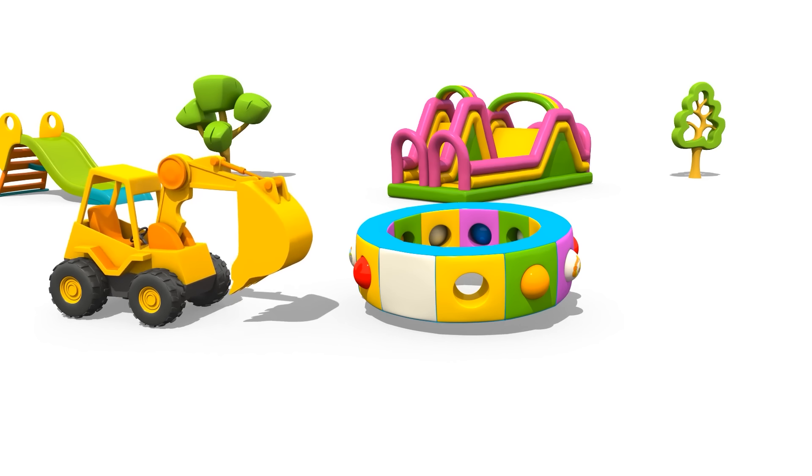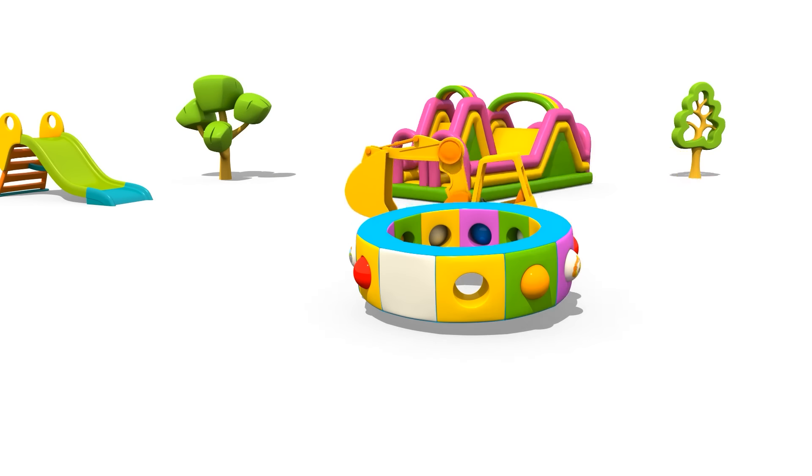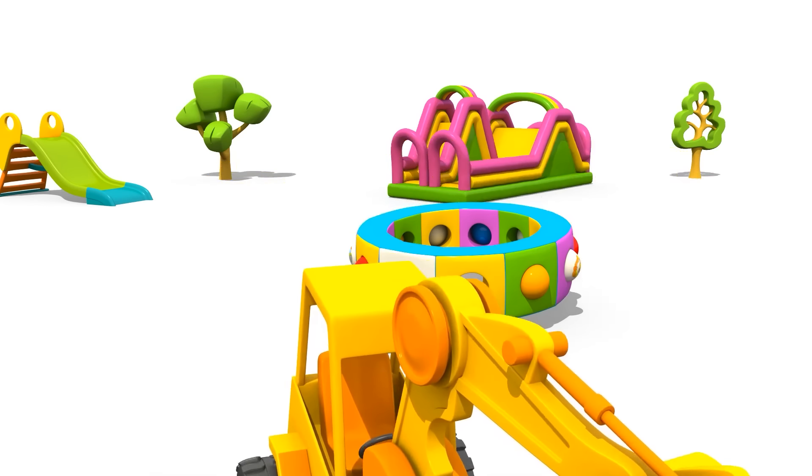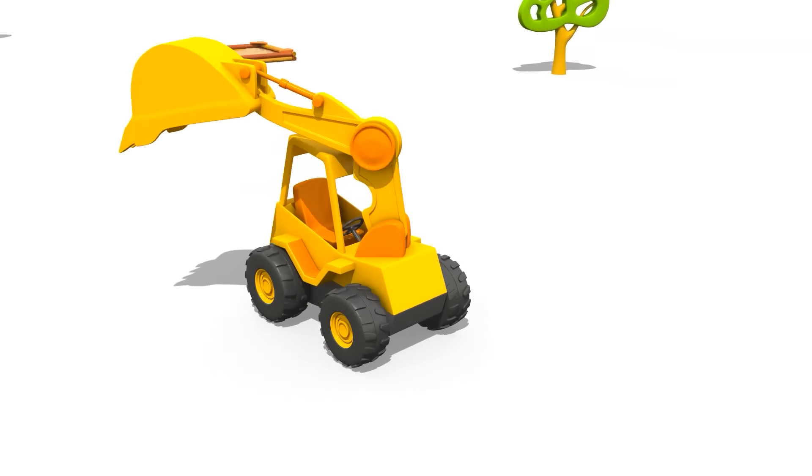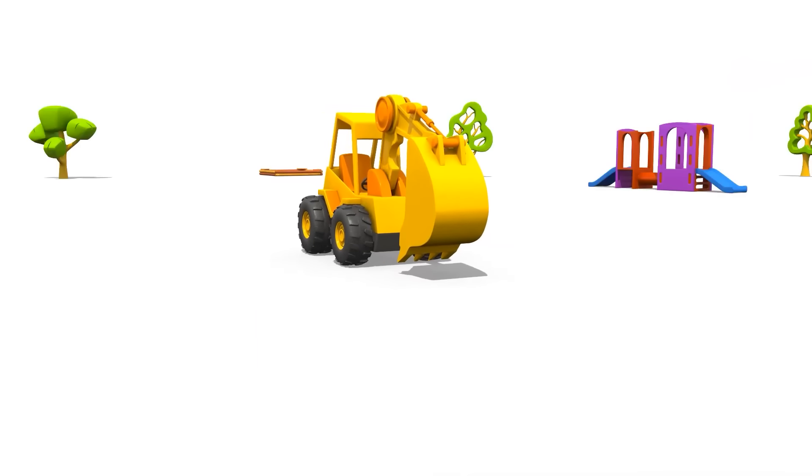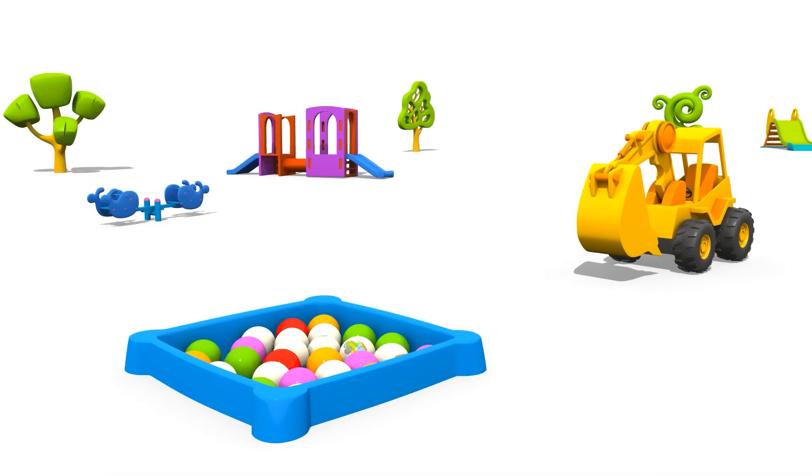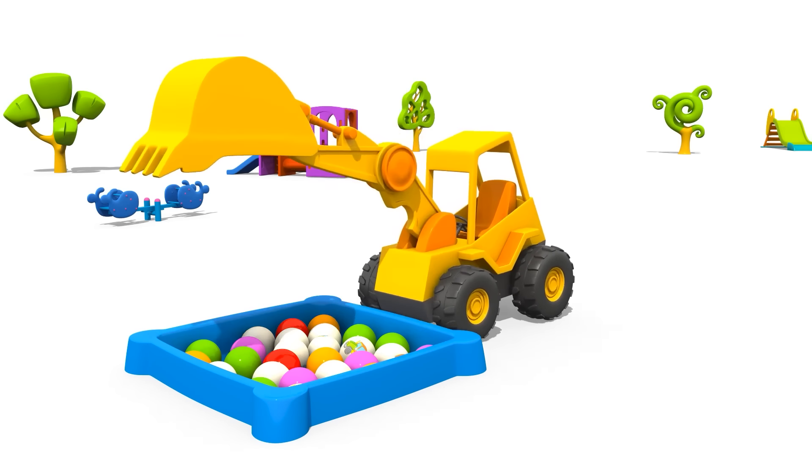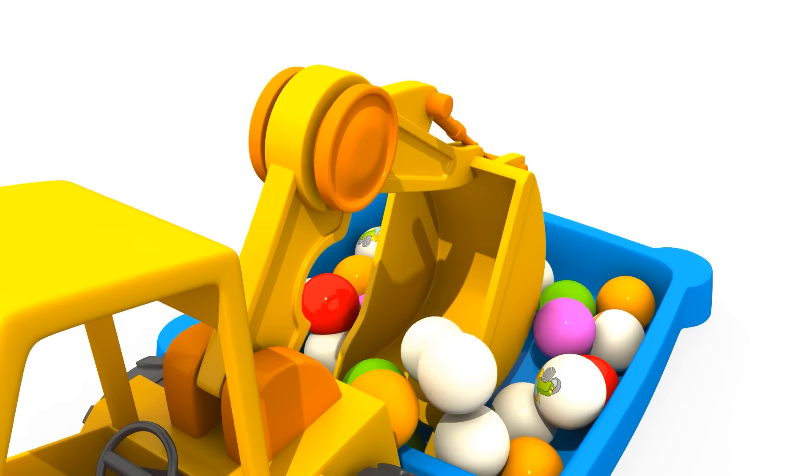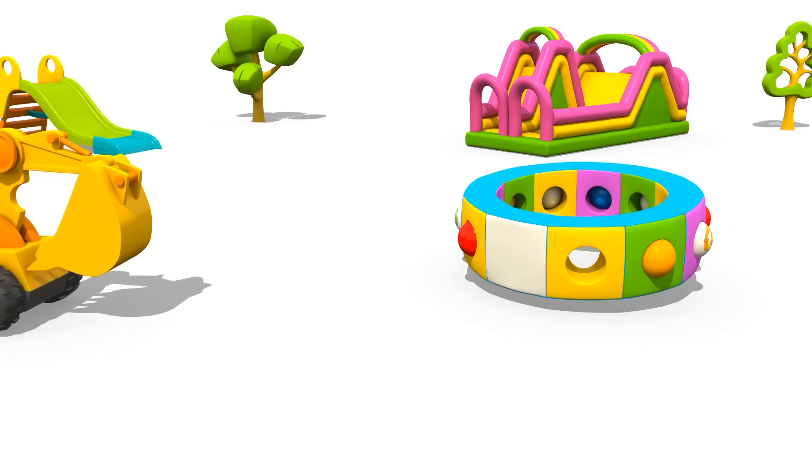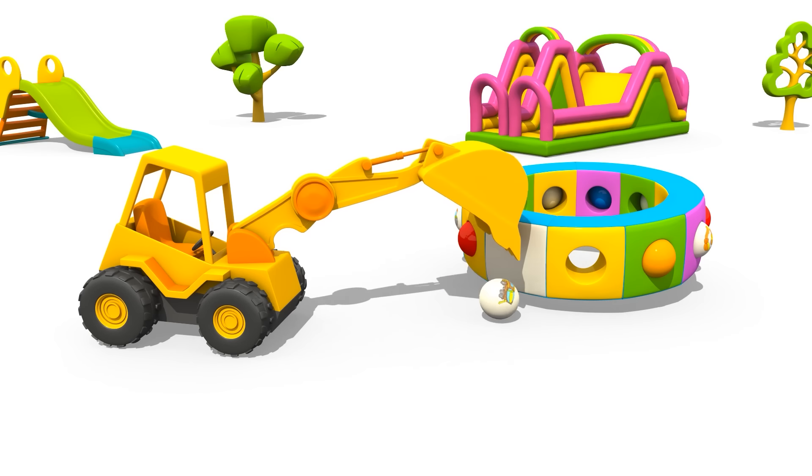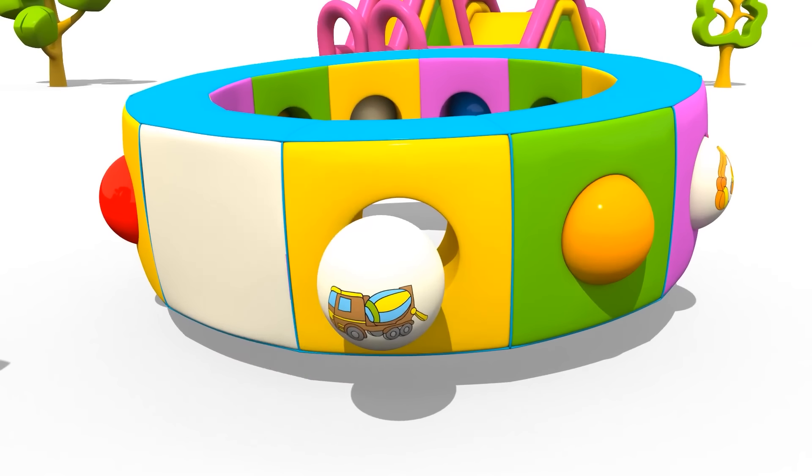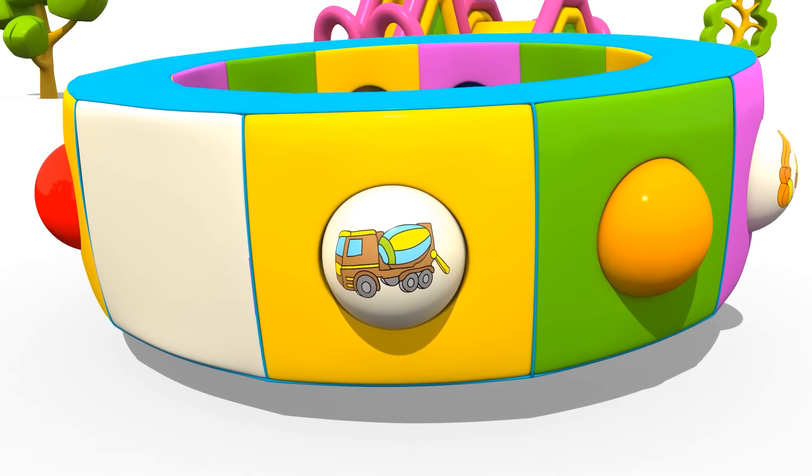Look how many balls there are! Max, choose the most beautiful one. Put the missing ball in its place. What picture does it have? Ah! It is a cement mixer.